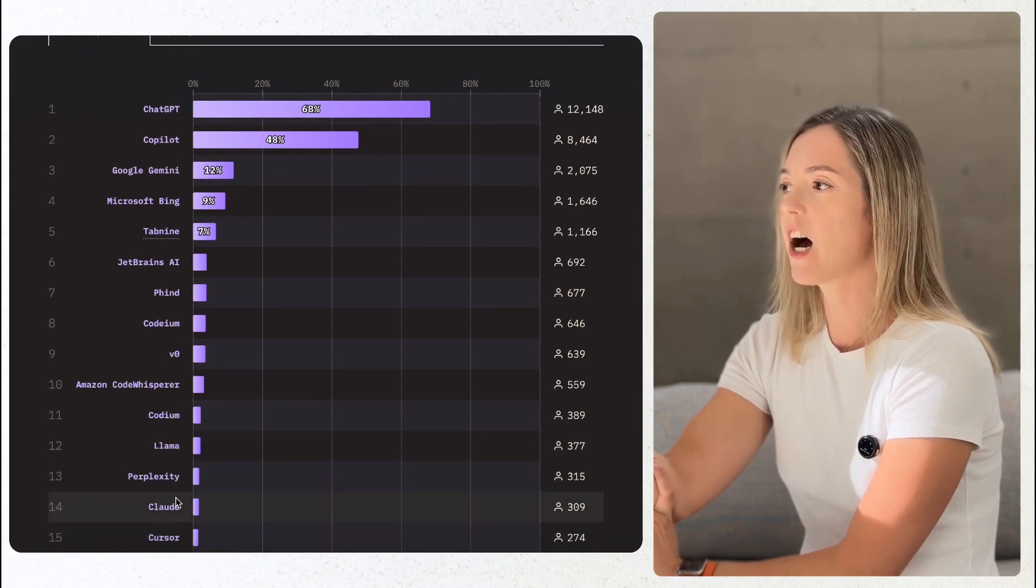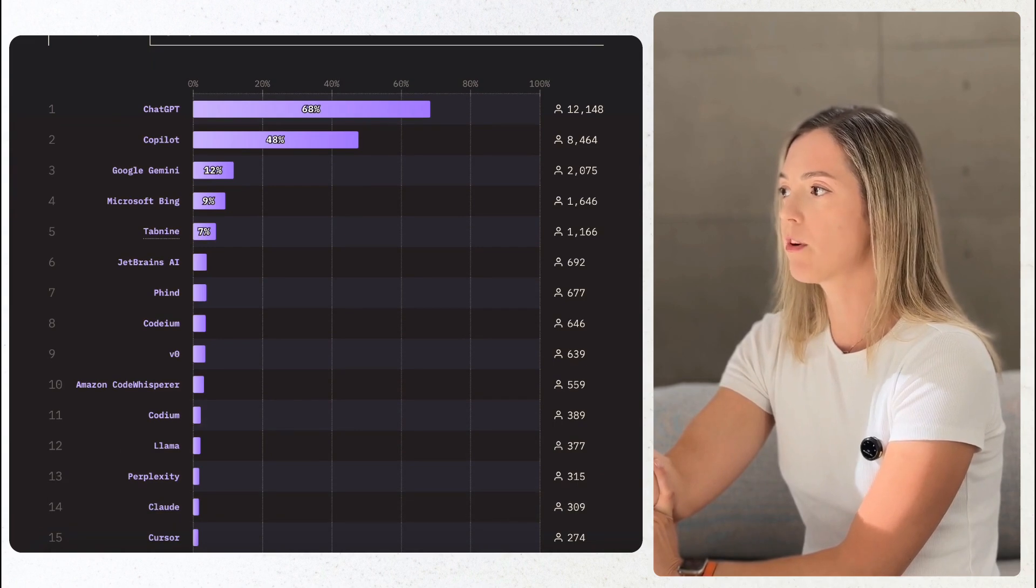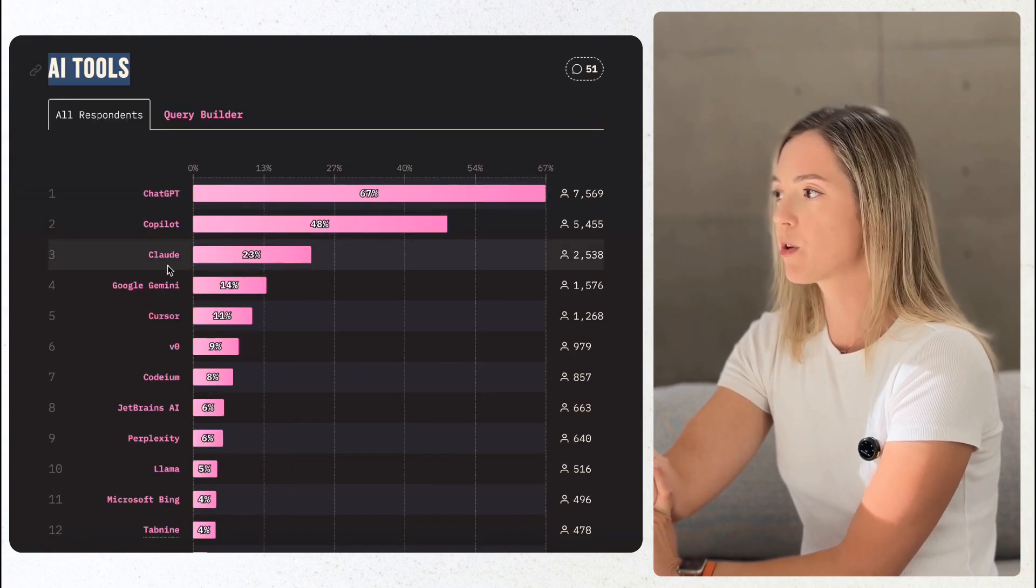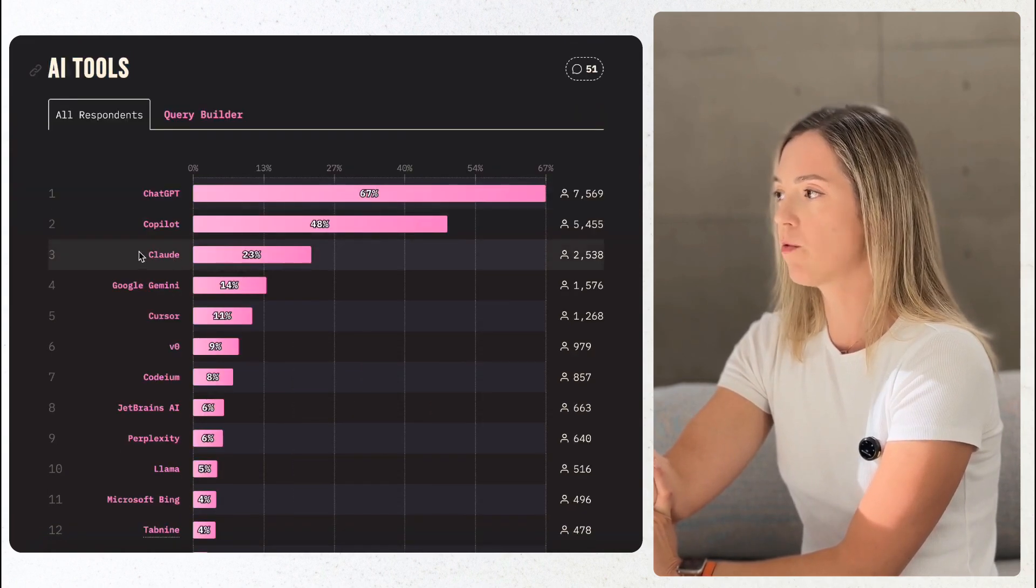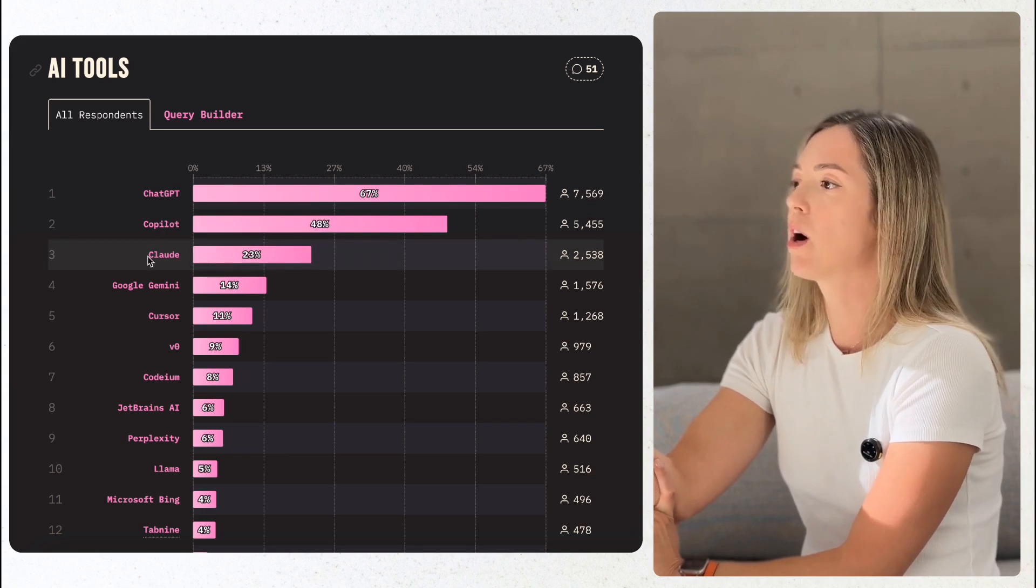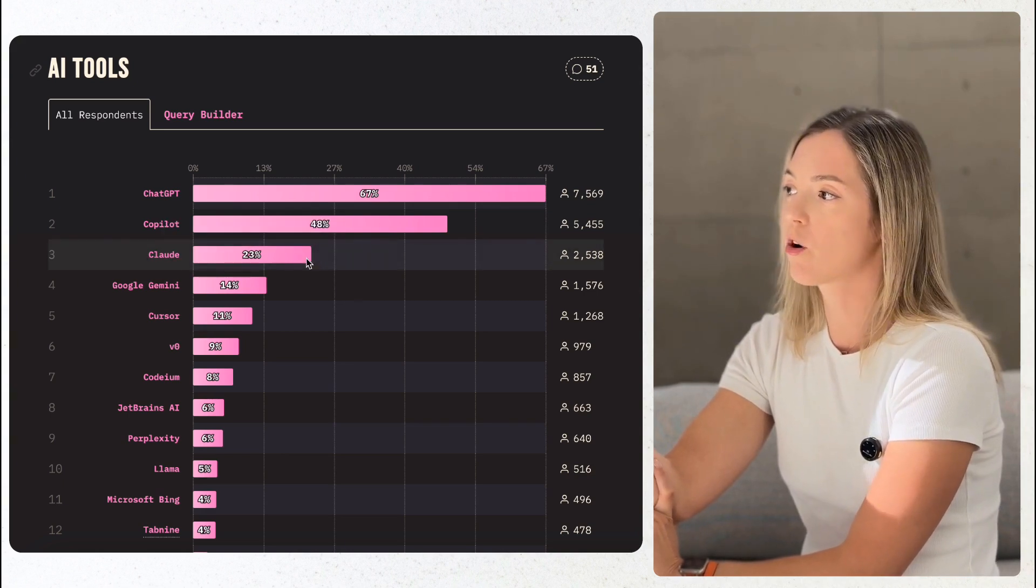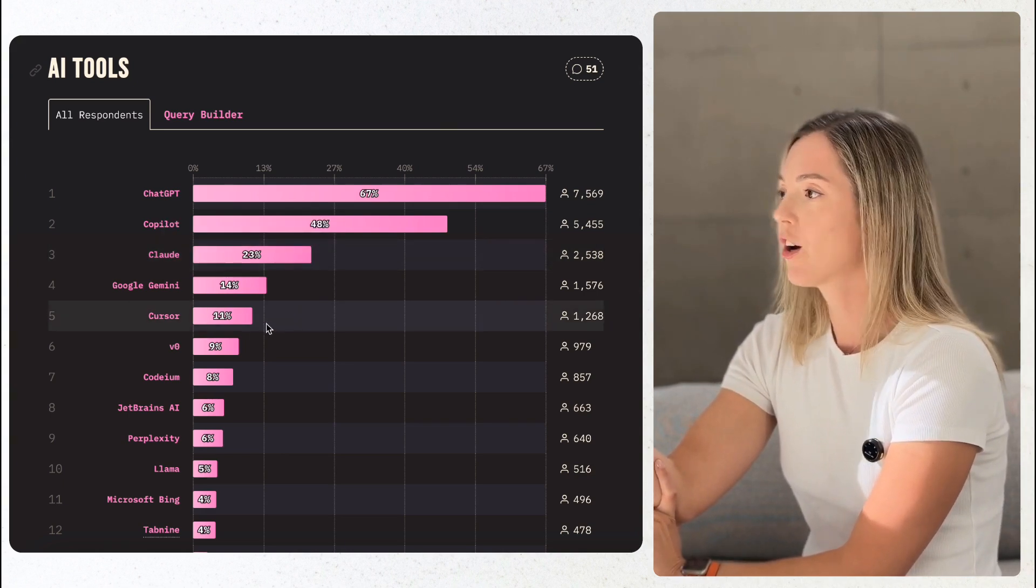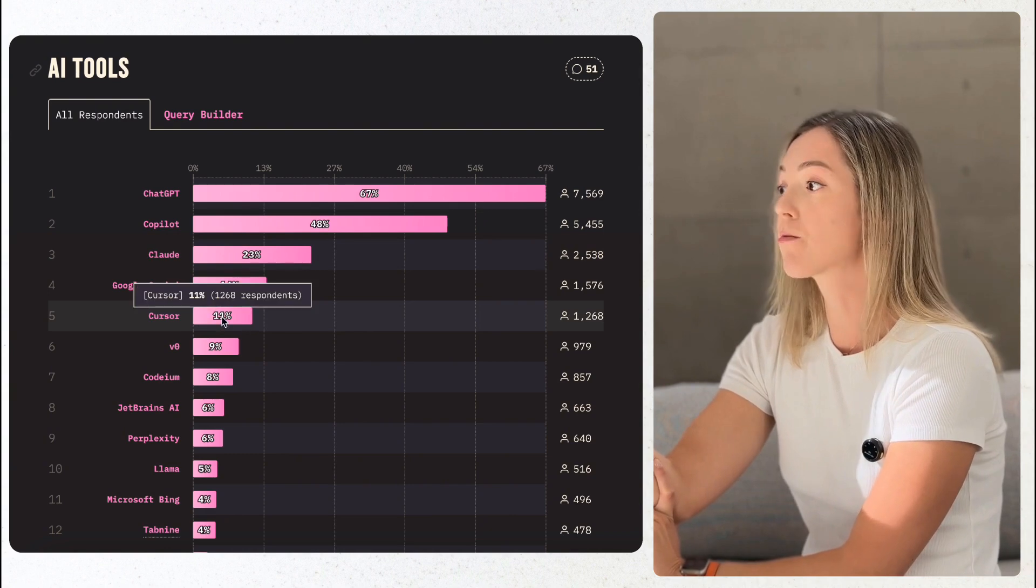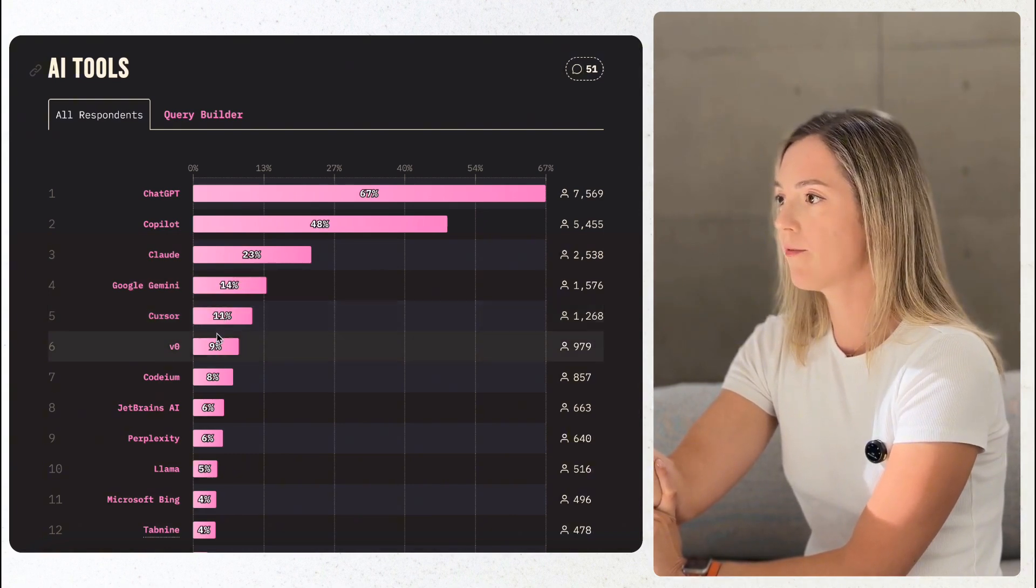Claude usage has skyrocketed from 2% in 2023 to 23% in 2024, I assume due to a reliance on Claude through Cursor AI. Cursor usage grew from 2% to 11%, by the way.